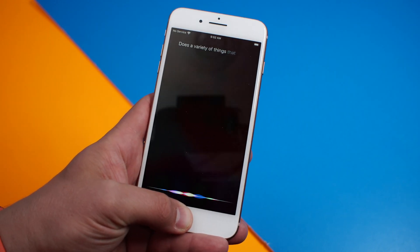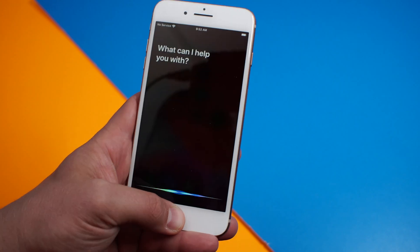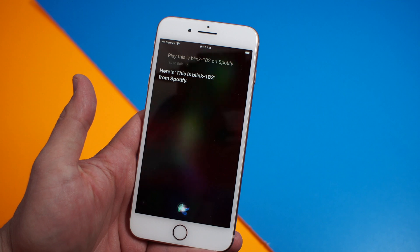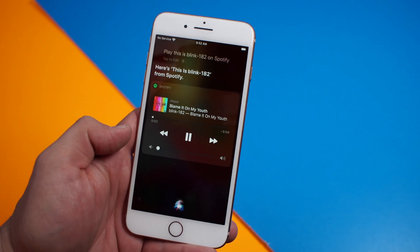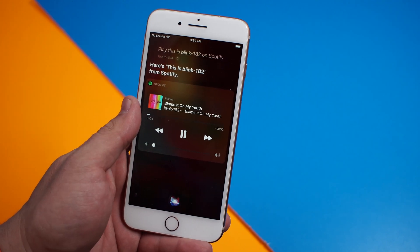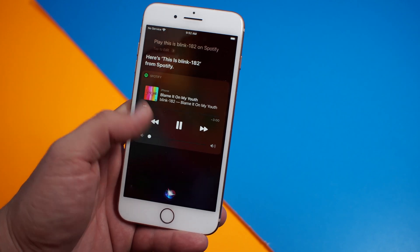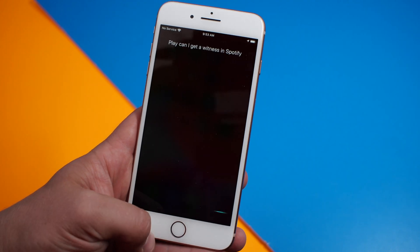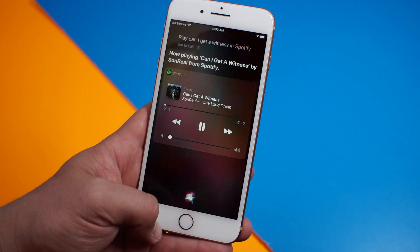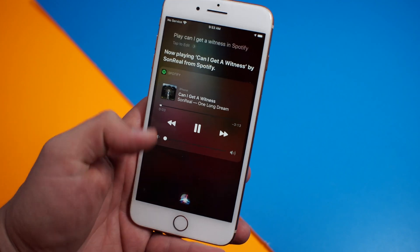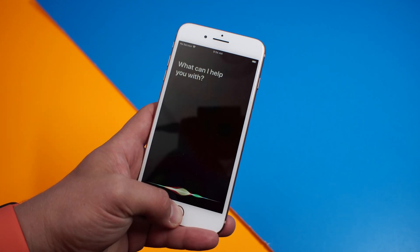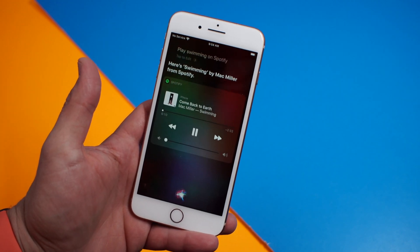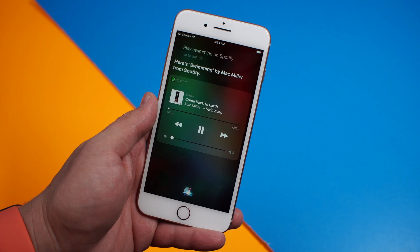There's a variety of things that you can do with Siri and Spotify. Play This Is Blink-182 on Spotify. You're going to be able to play playlists that you create or that Spotify creates. You can play specific songs — Play Can I Get a Witness in Spotify. You can also use this to play a specific song title — Play Swimming on Spotify. You can also play an album just by saying that album name.